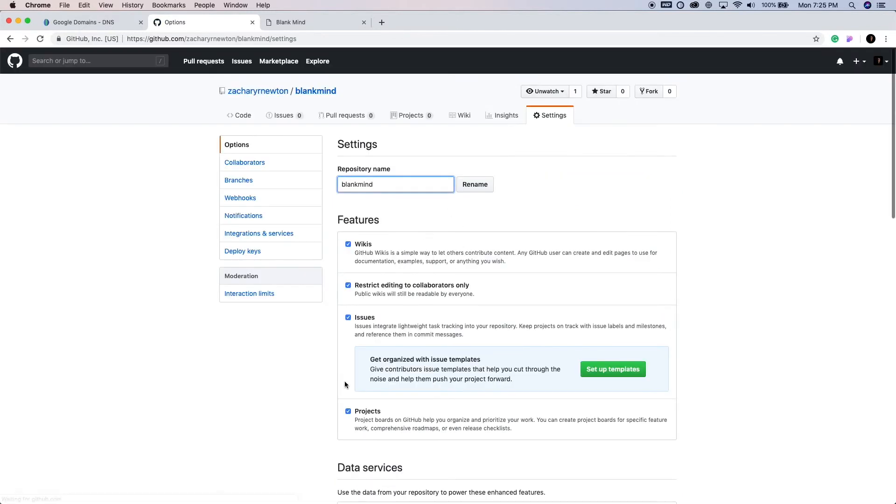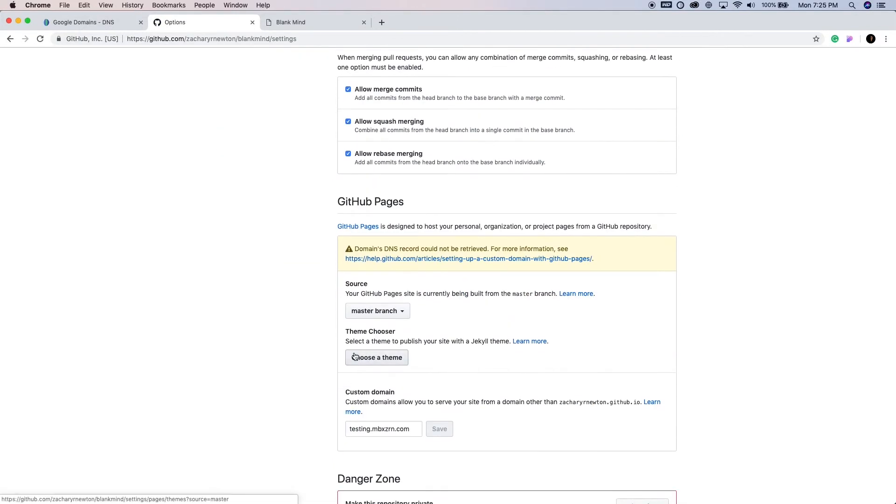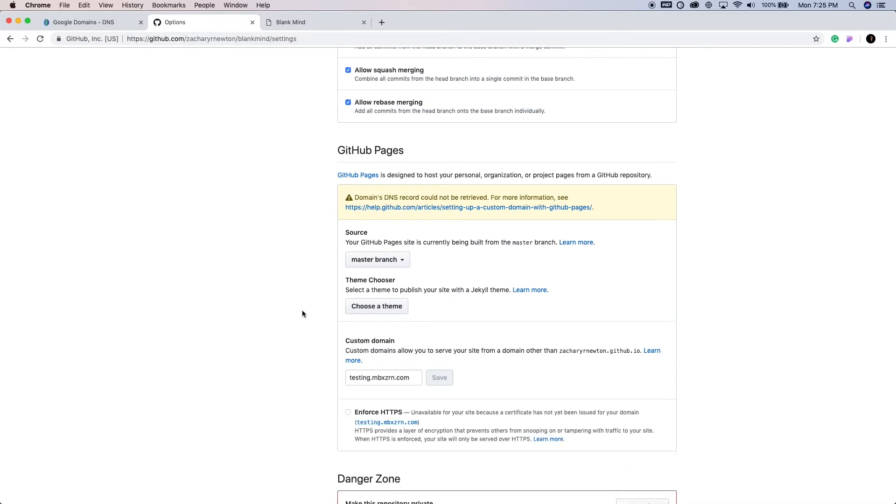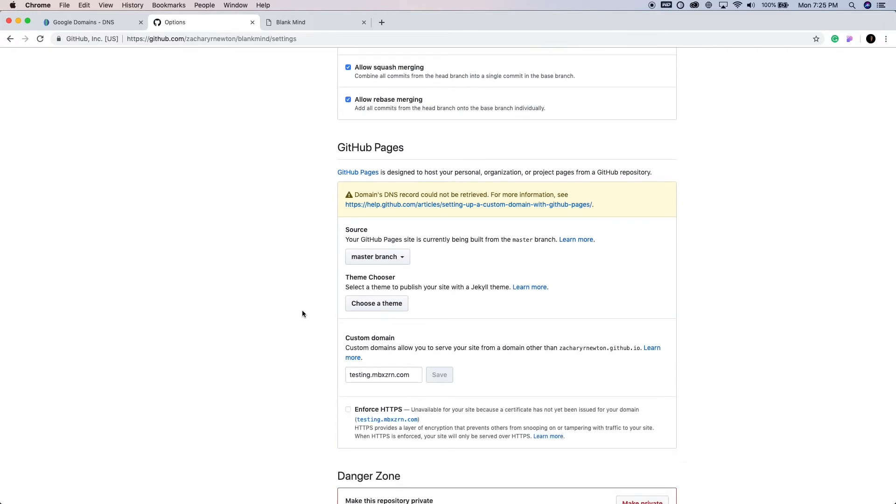And the only reason it's not secure yet is because this has not generated this certificate just yet. This can take a little bit of time. Maybe I would typically see about like an hour or so. But that's all you need to do to get this to work with a subdomain when the domain itself is pointing to a different server, like Squarespace or anything like that, really.